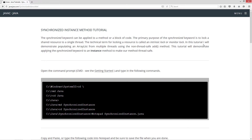In this tutorial I will demonstrate populating an ArrayList for multiple threads using the non-thread-safe add method in the ArrayList class. This tutorial will demonstrate applying the synchronized keyword to an instance method to make our method thread safe.